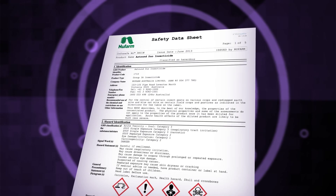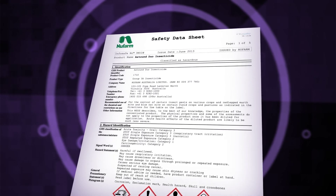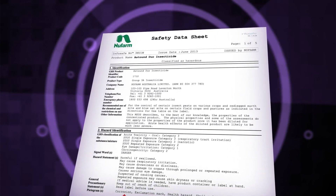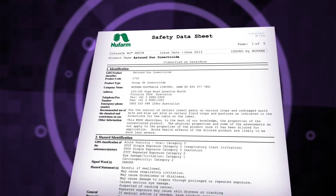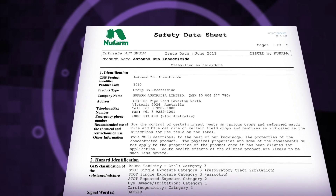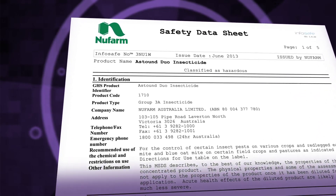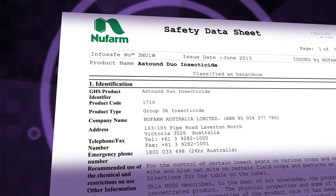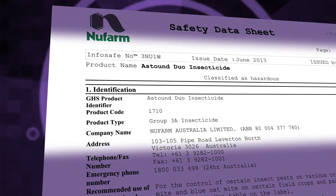These days, SDSs are commonly produced containing 16 different sections. These sections help people to locate the information they are seeking.